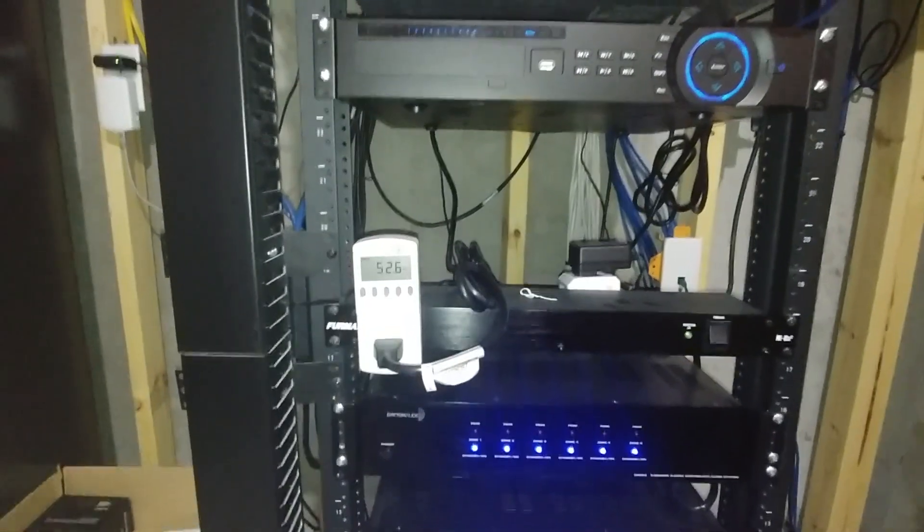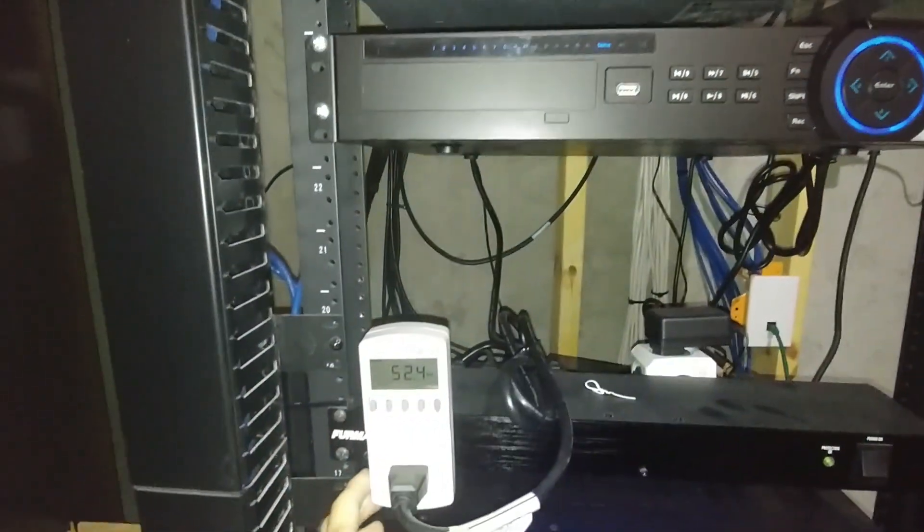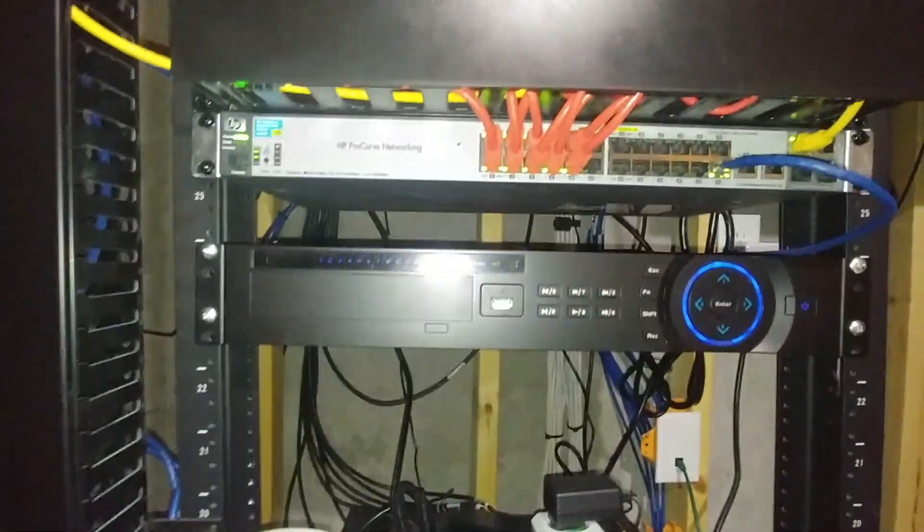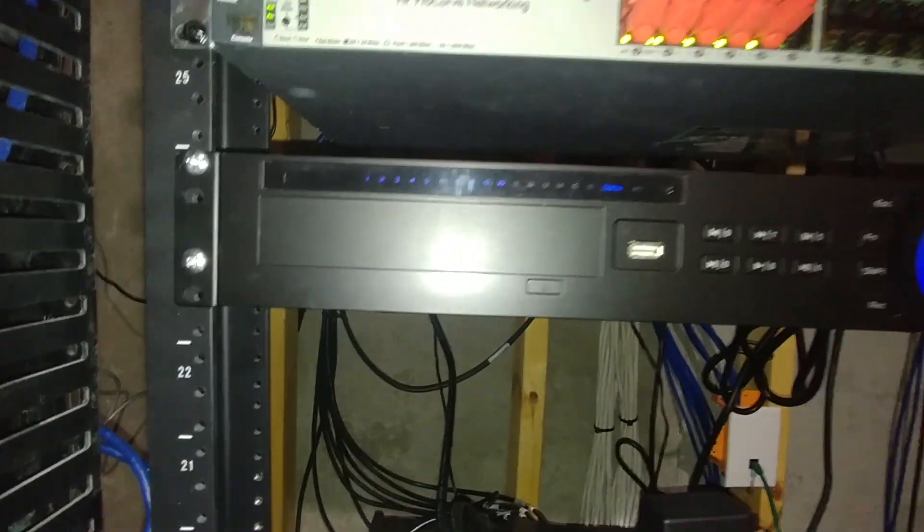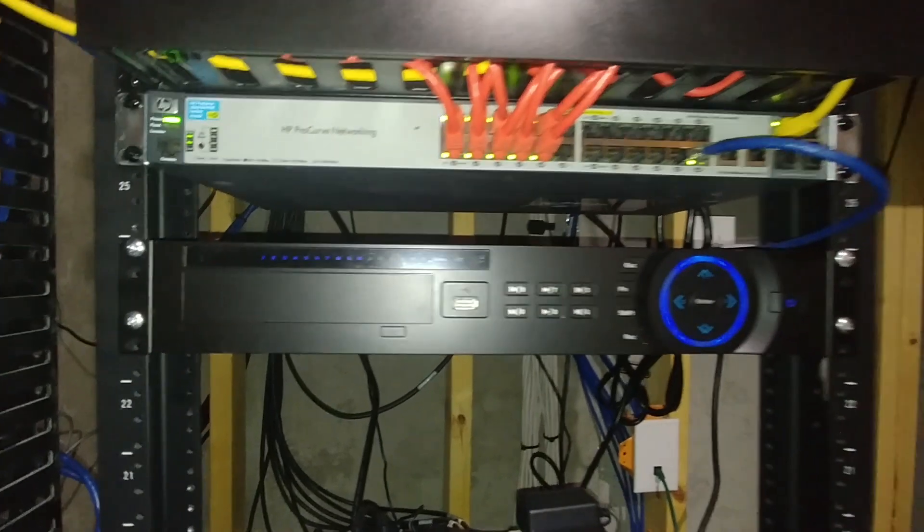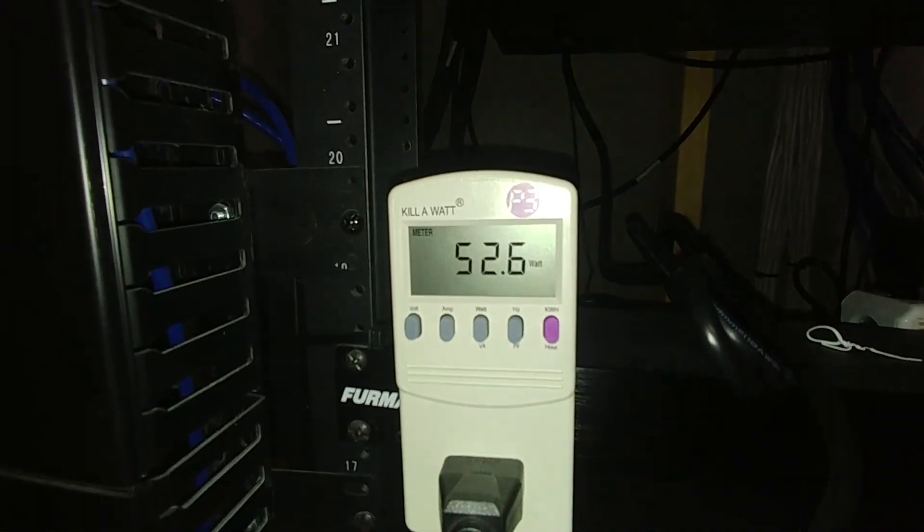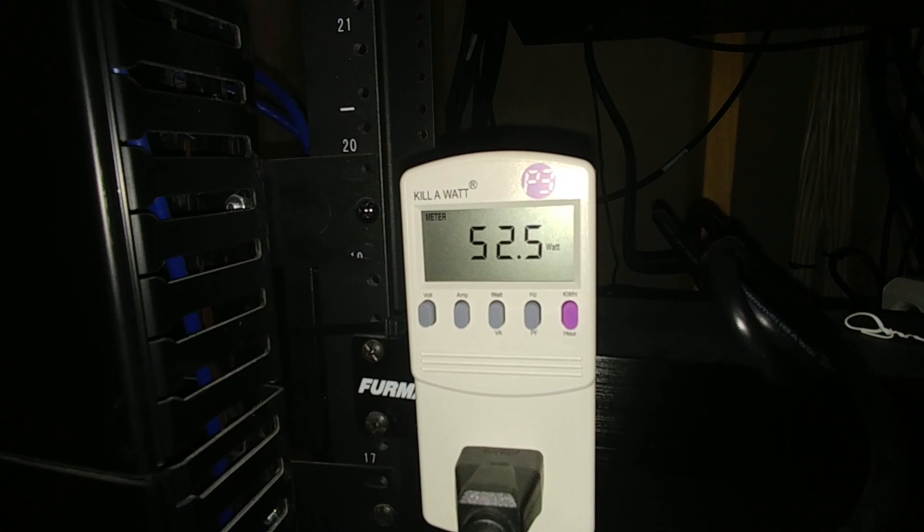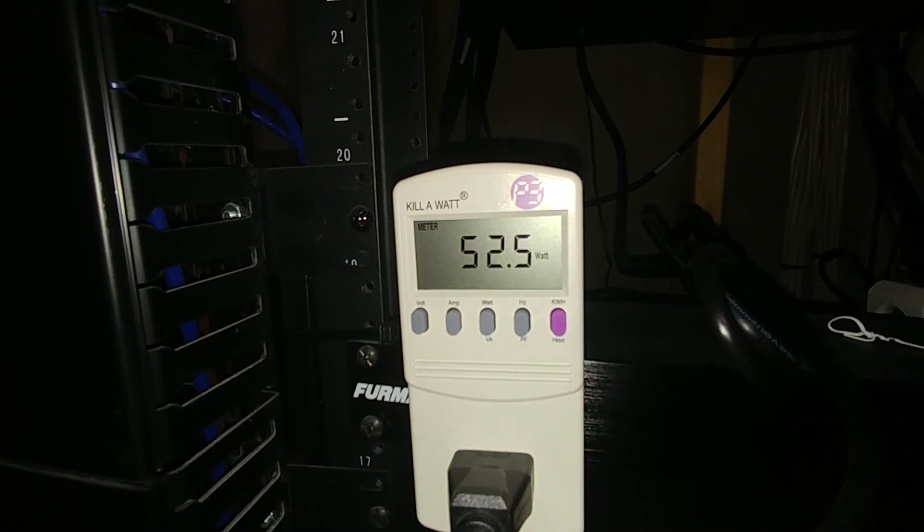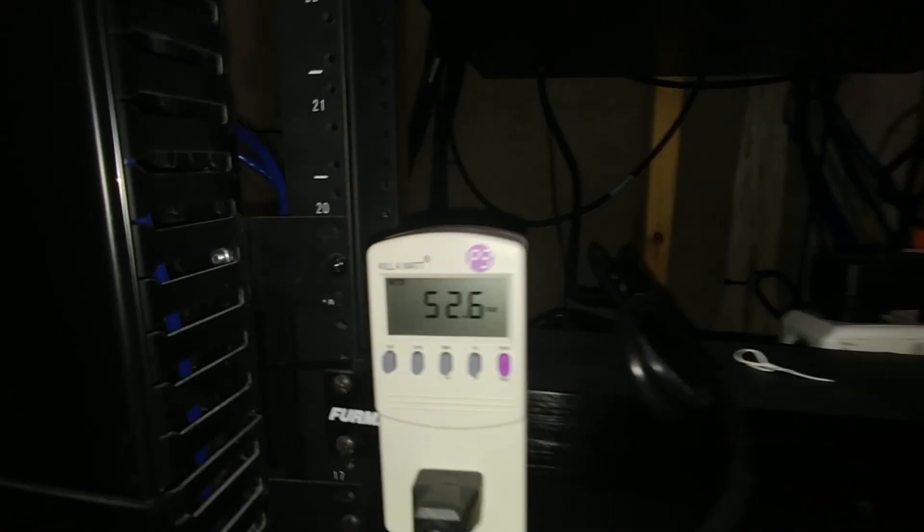Alright, so I've plugged the switch in to the kilowatt. The switch is powering all 10 cameras. All 10 cameras are online. And we can see that that switch is using about 52 watts of power.